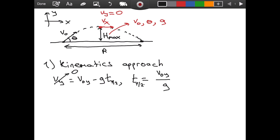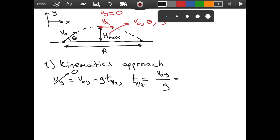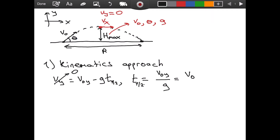What is v_0y, our initial velocity in the y-direction? Looking at our v-naught drawing, we need the sine component, so v_0y = v_0·sinθ. Therefore t_(1/2) = v_0·sinθ / g.